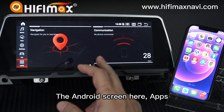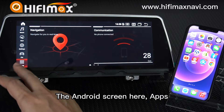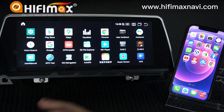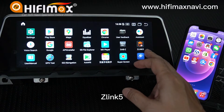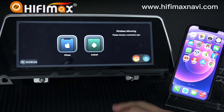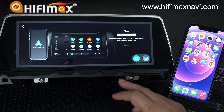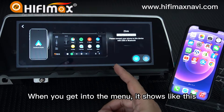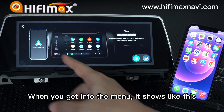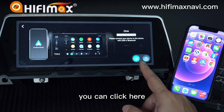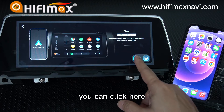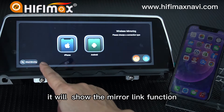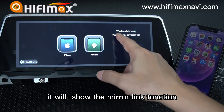On the Android screen, go to Apps, then Z-Link 5. When you get into the menu, it shows like this. You can click here and it will show the mirror link functions.